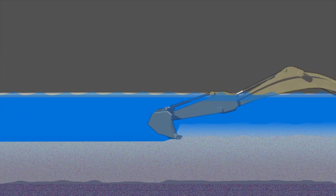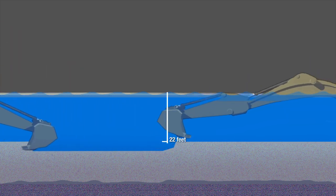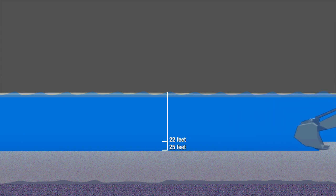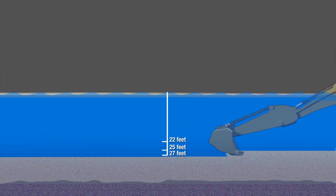Not in the early 1900s when the channel was deepened to 22 feet, not in the 1930s when the channel was lowered to 25 feet, and not in the 1960s when the depth reached 27 feet.